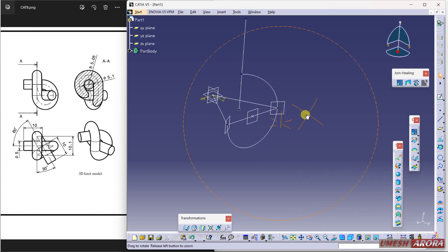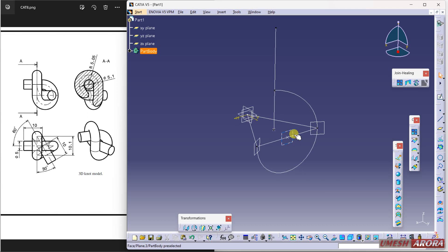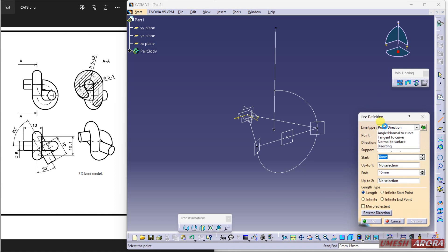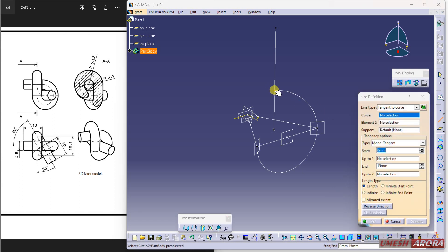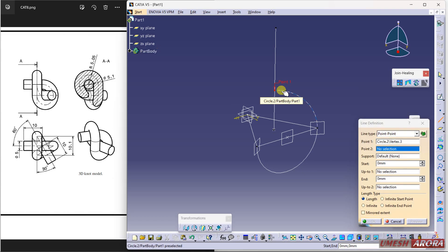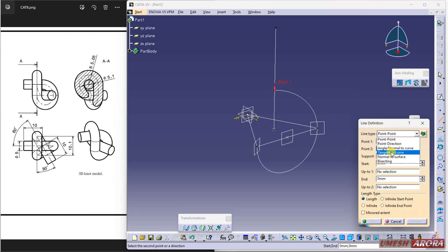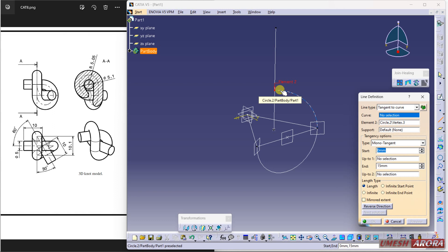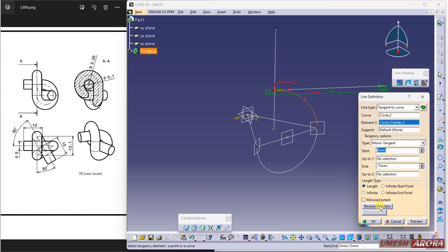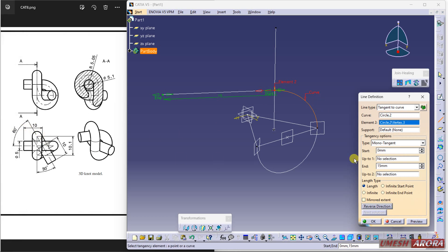Now I am going to extend this line. Use the line command, type is tangent to curve. Select the curve, select this point, reverse direction, and make this line 10 mm. Here we have 10, so this 10 I am counting.